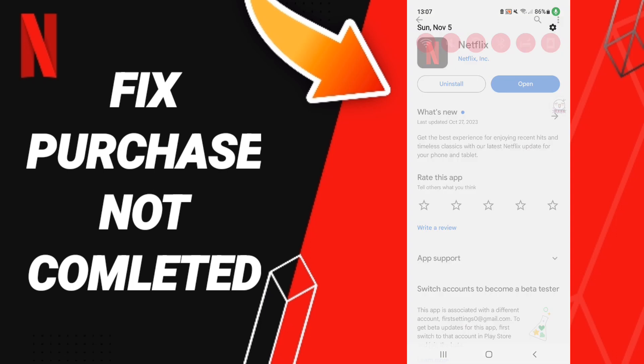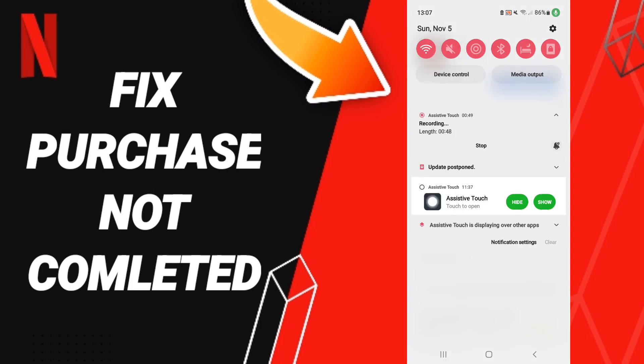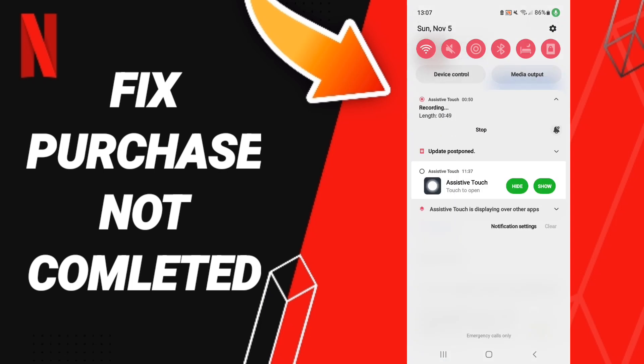Then go to the Play Store, and if you find an update available, click to update your app.